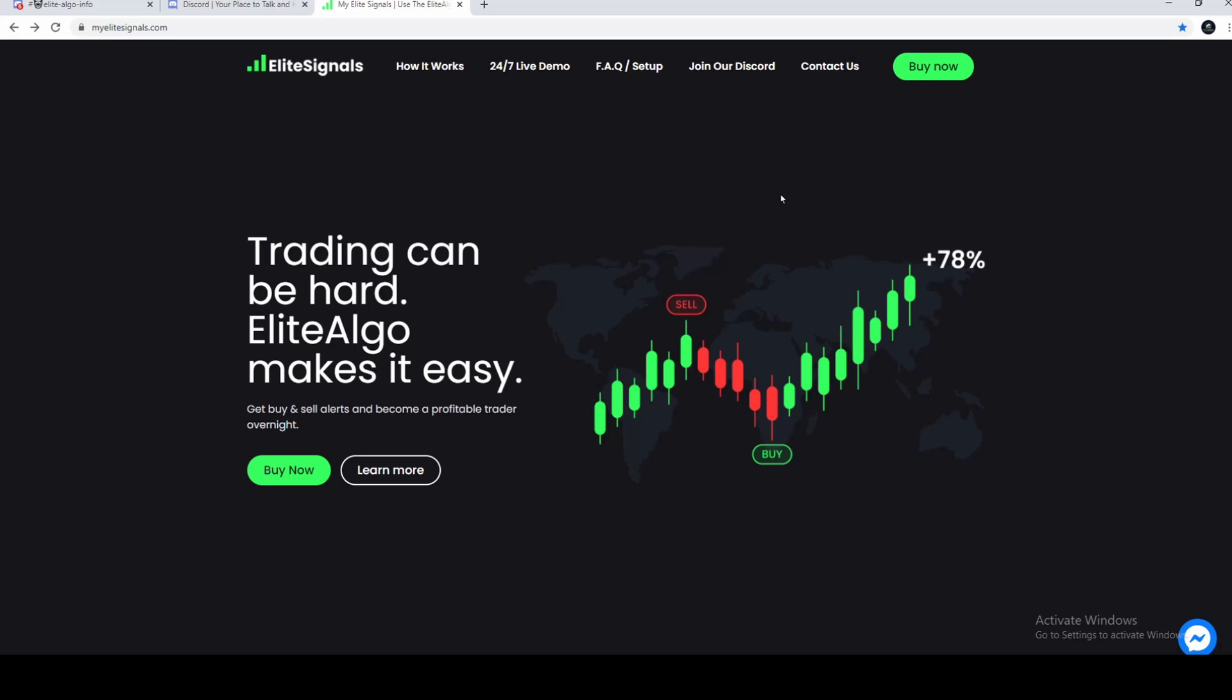Welcome to EliteSignals. I'm going to show you guys how Discord works. Discord is a chat service where our community is hosted.